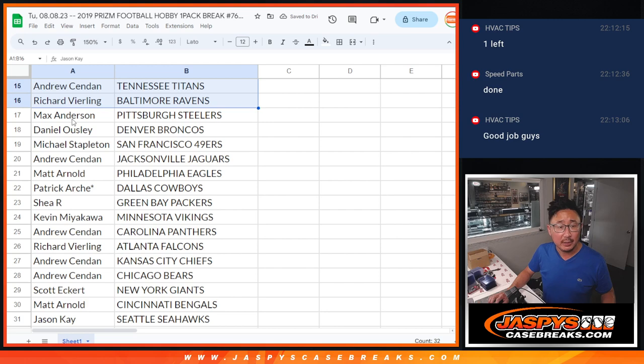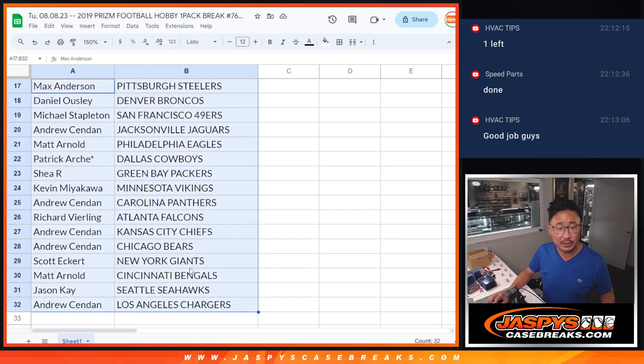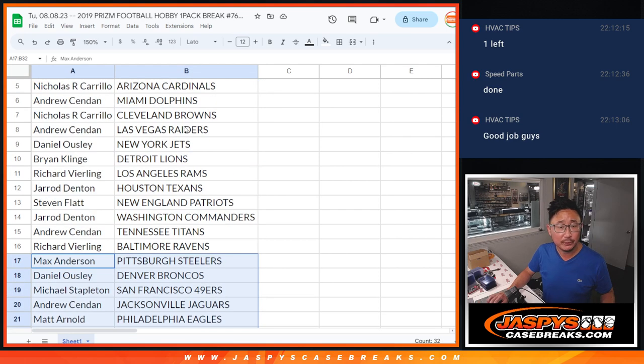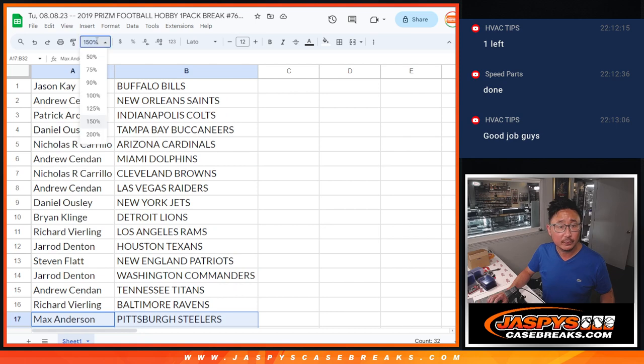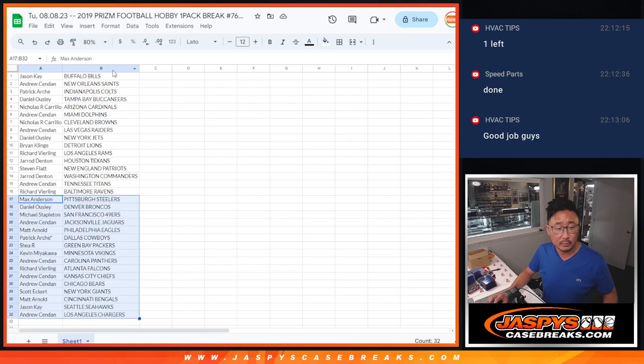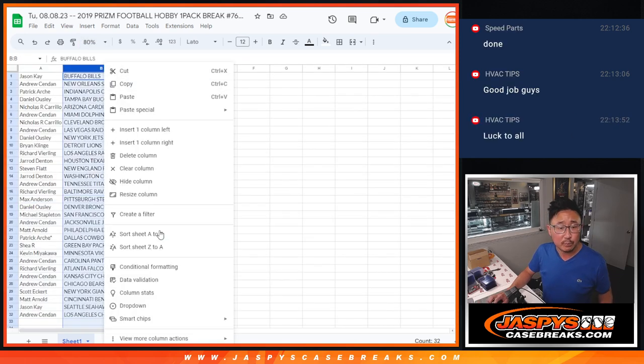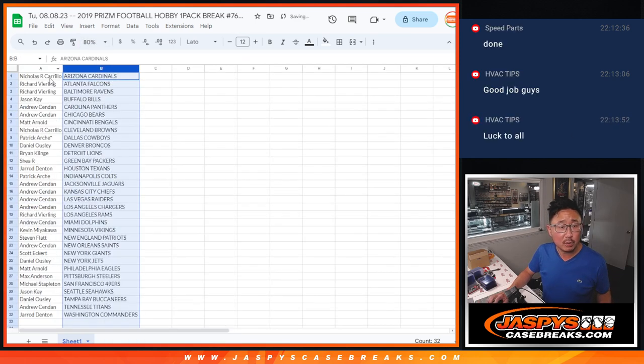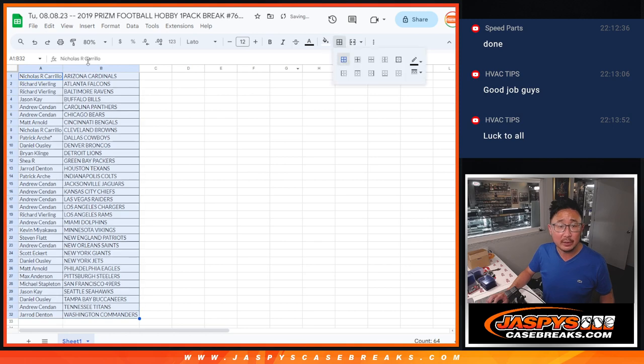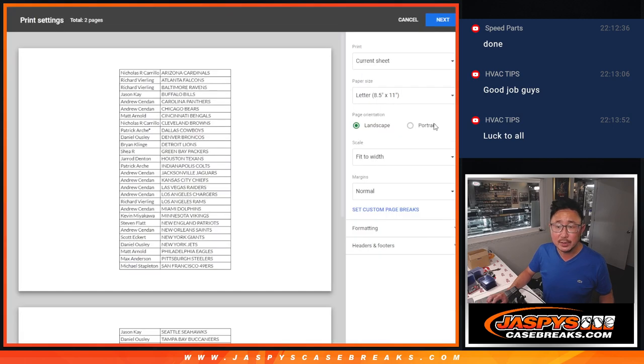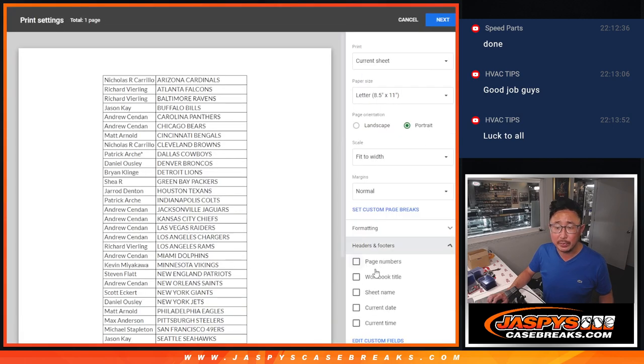And no trades in these filler breaks, but here's the second half of the list right over there. Let's sort by team alphabetically, and let's print and rip.